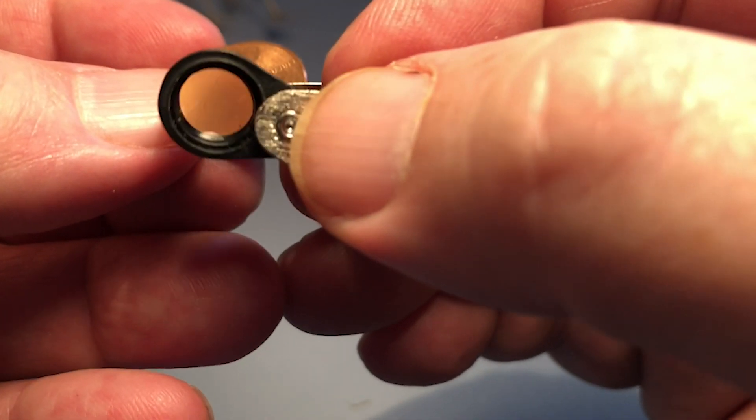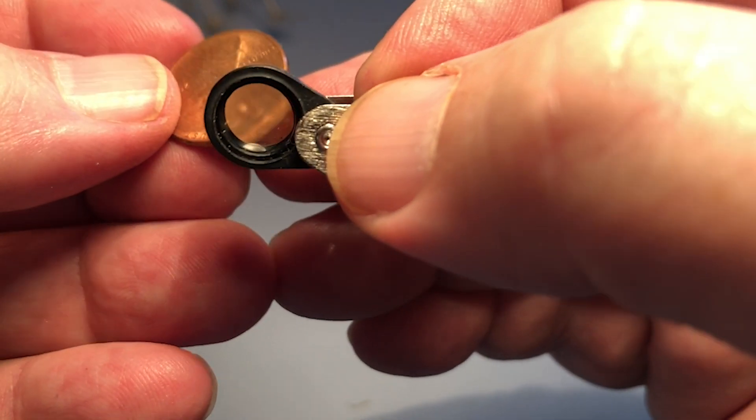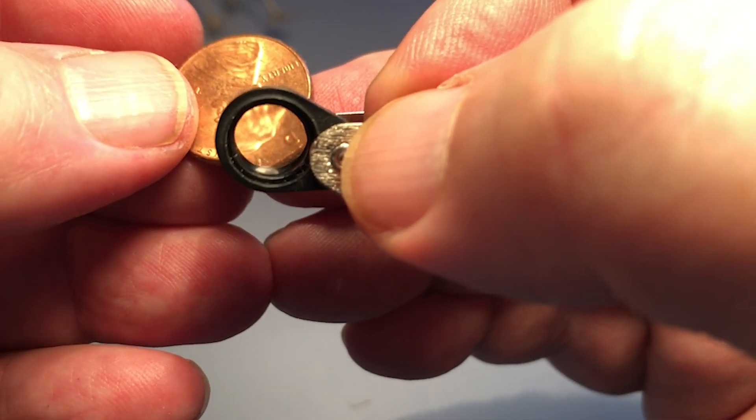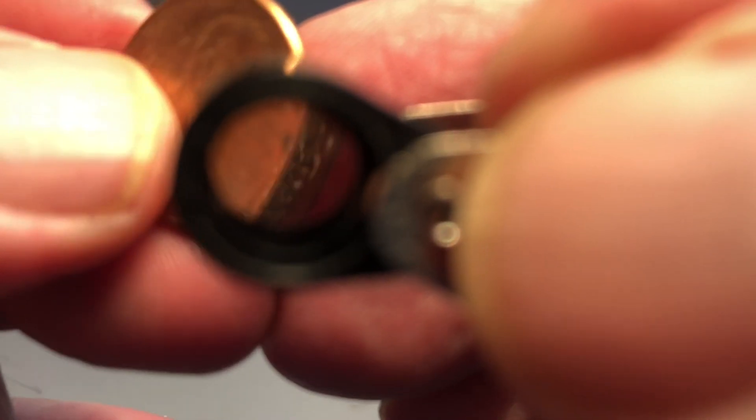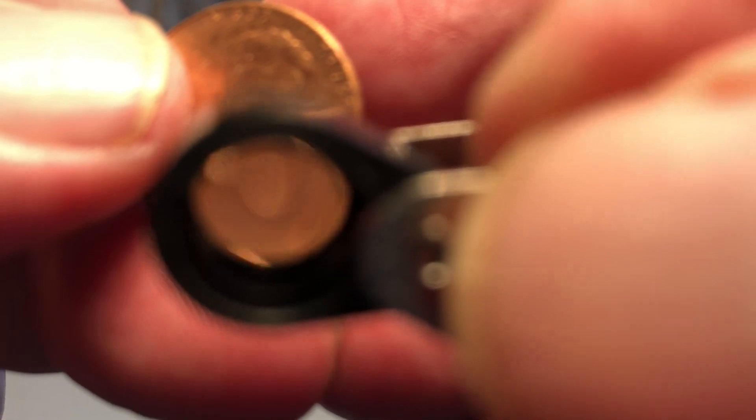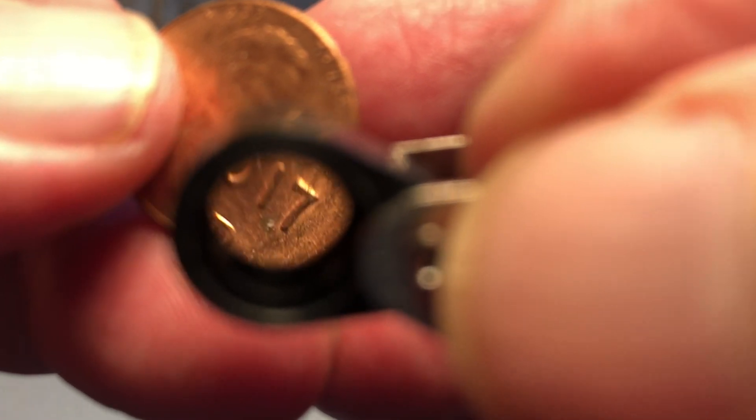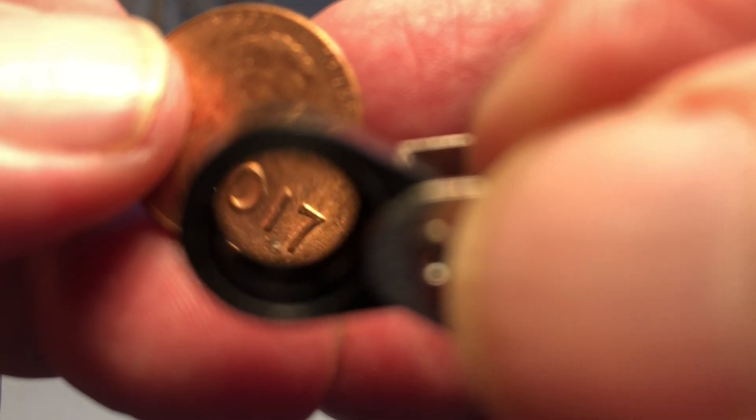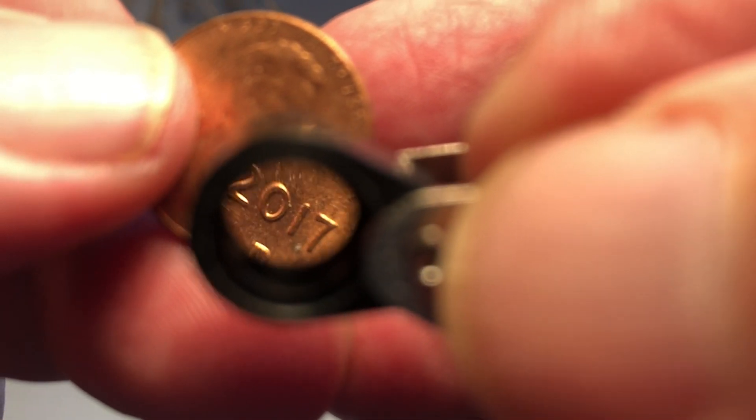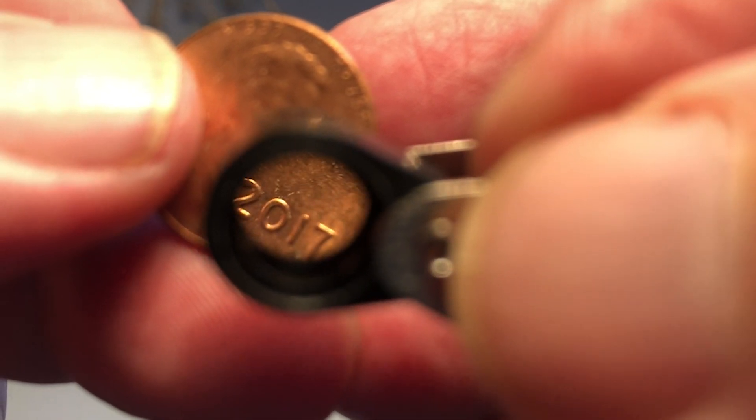They make two-lens versions of it that are much cheaper but not quite as powerful. And you can put one of these on a keychain or something and always have it with you. It is like having a microscope in your pocket.